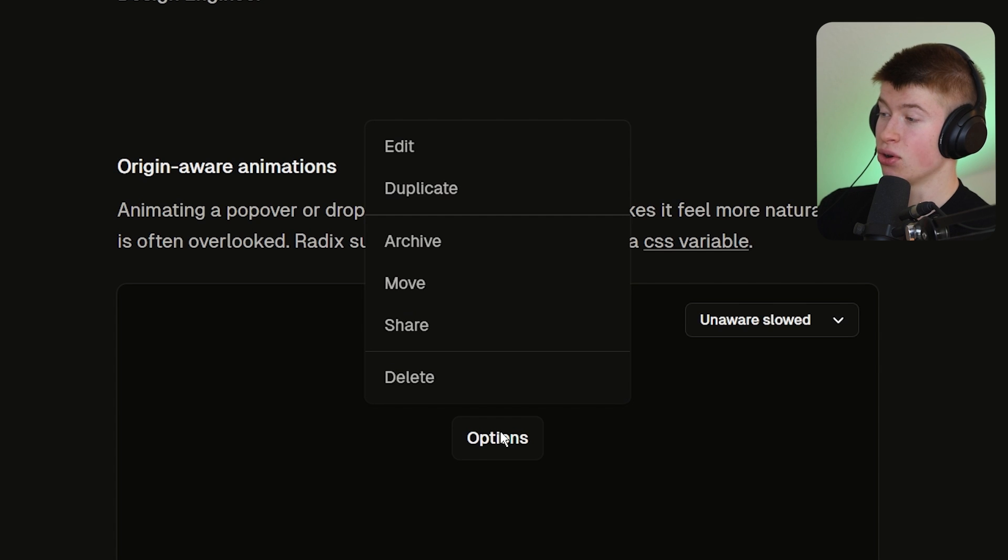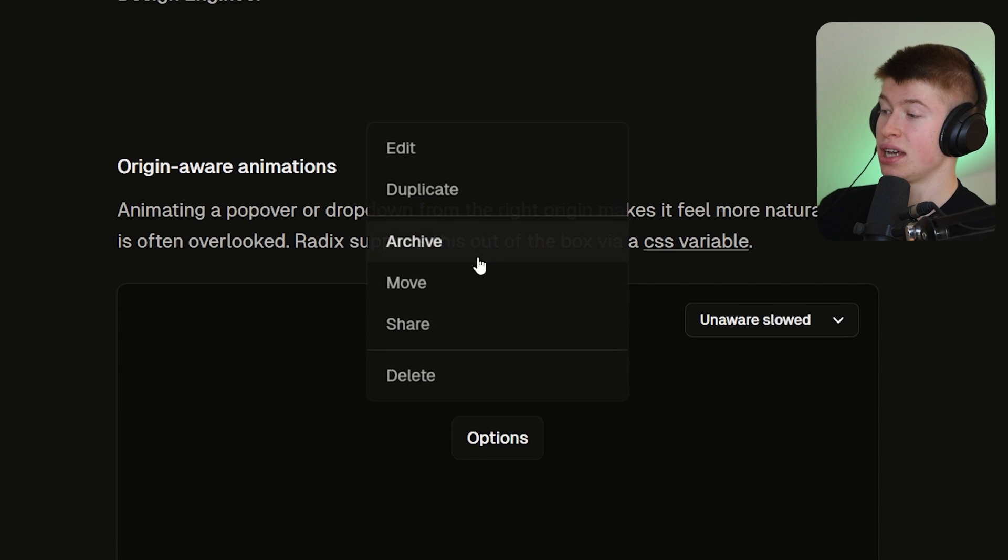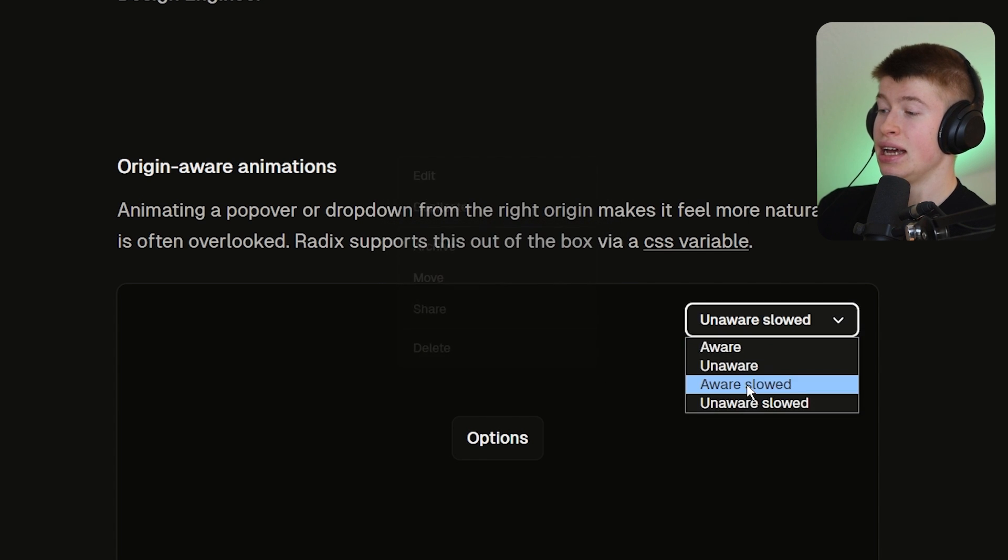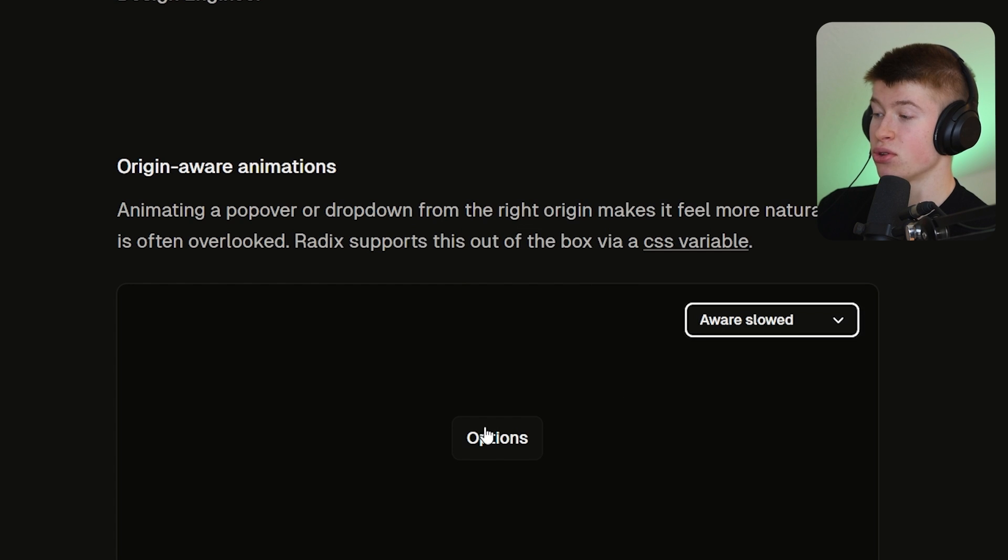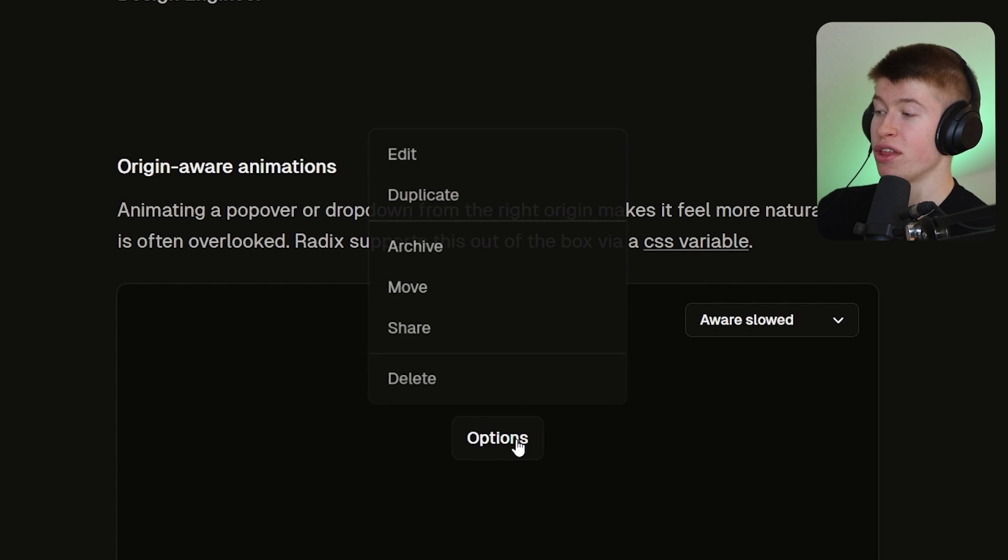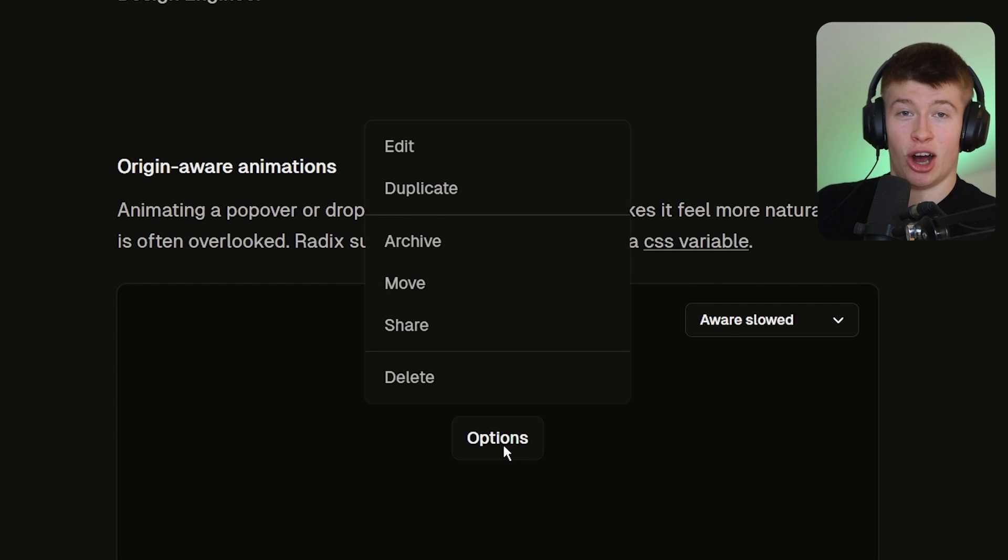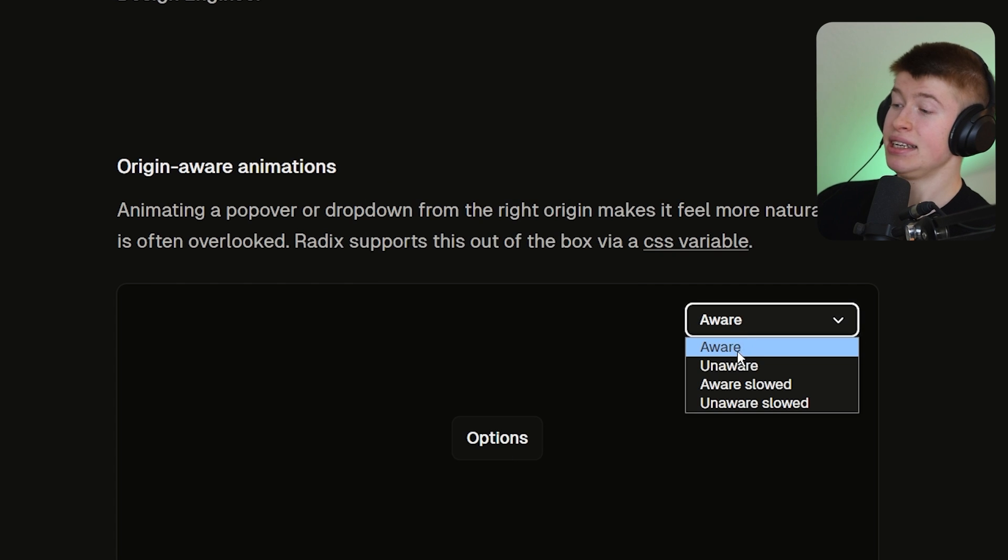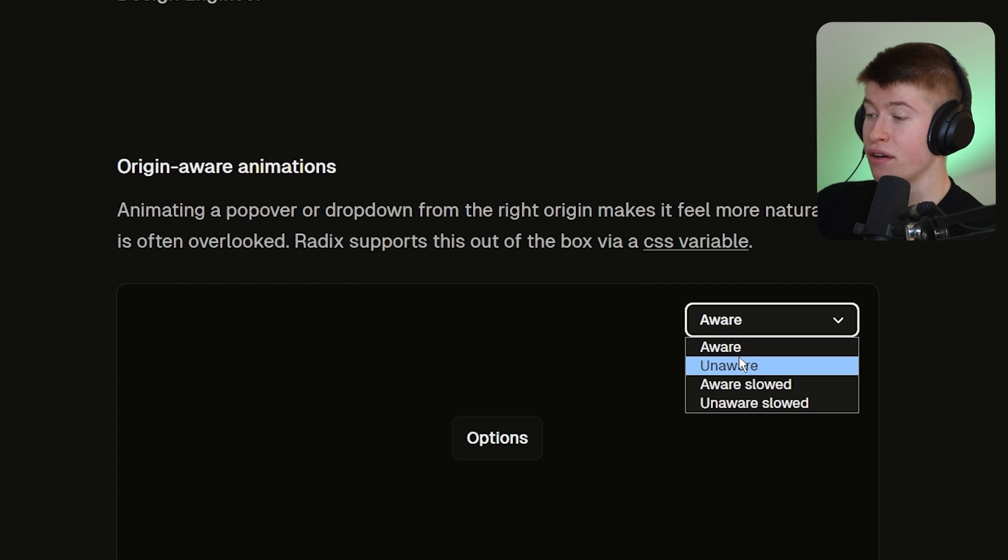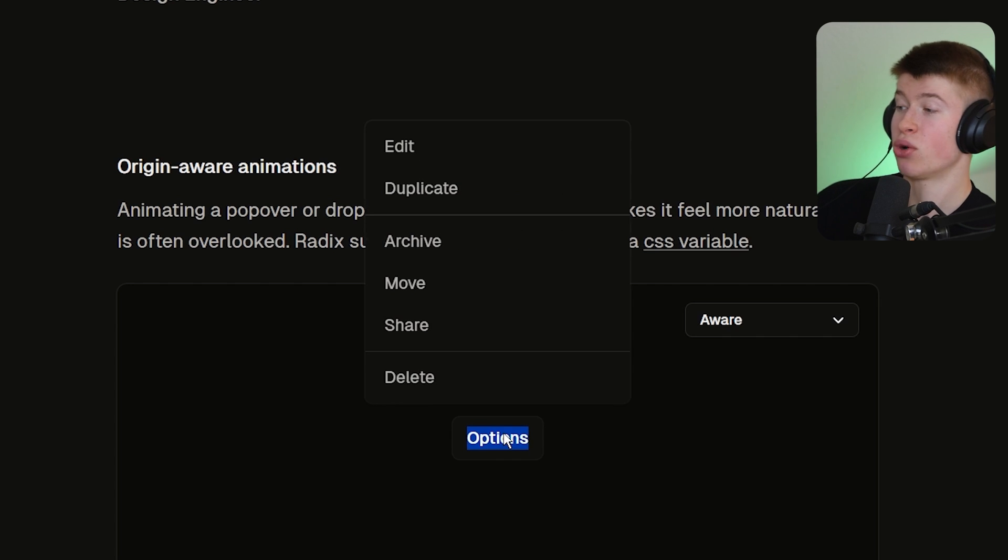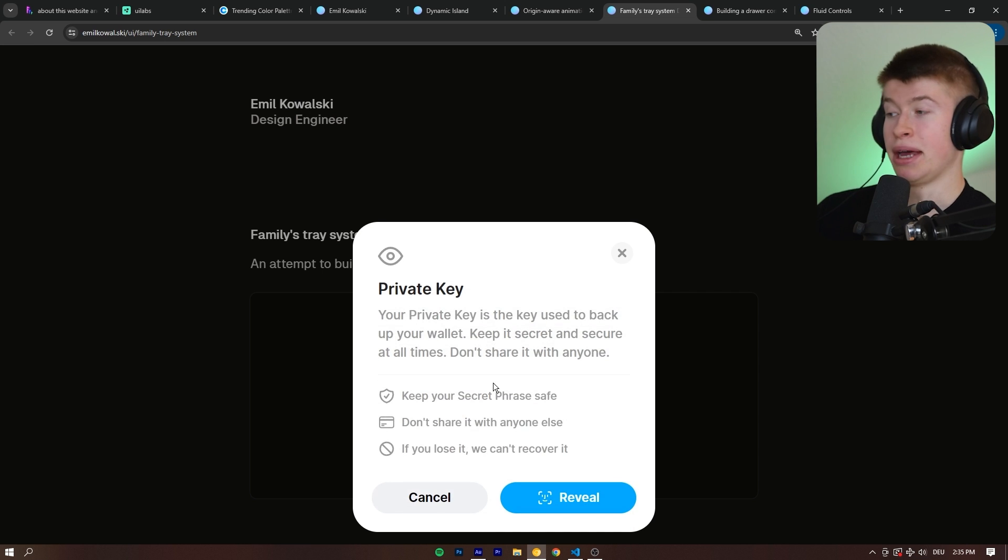This is the unaware, right? Take a look at this. Unaware. It pops out in the center right here. If we compare this to the aware, it comes out of where the button actually is. And this is hardly noticeable, but users do notice. And this tiny detail of aware versus unaware animations can make your app feel so much smoother.